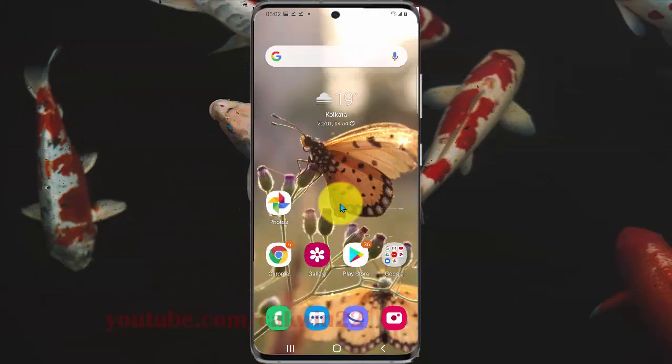To scan a QR code in a picture on Samsung Galaxy S20, open the picture you want.